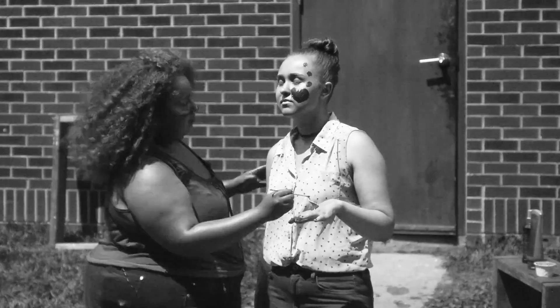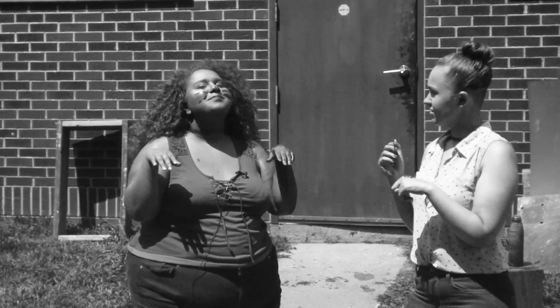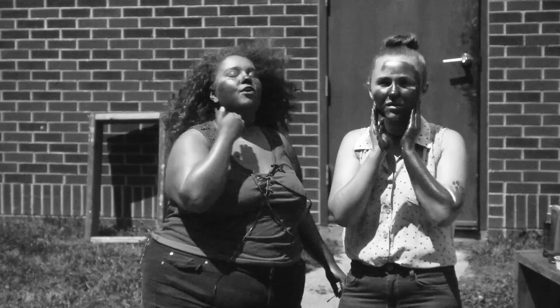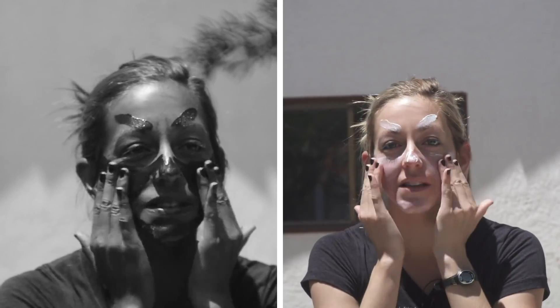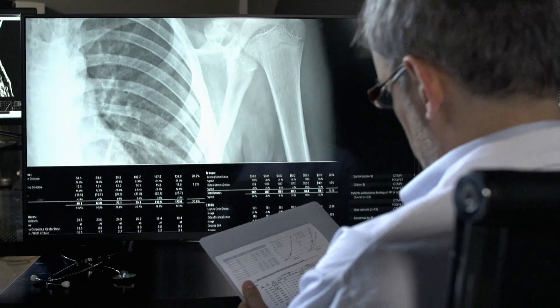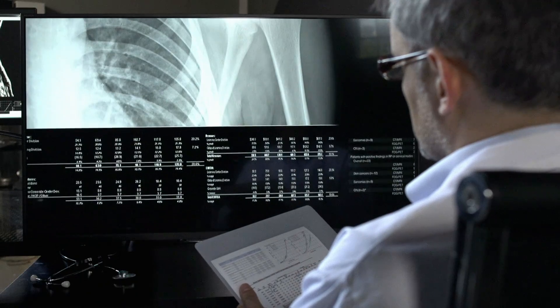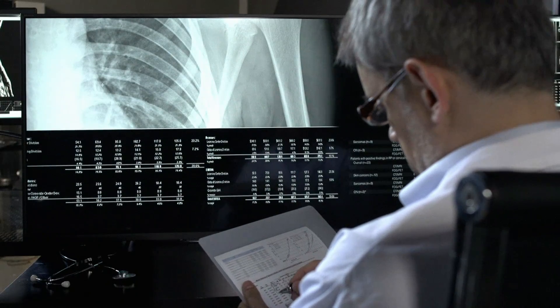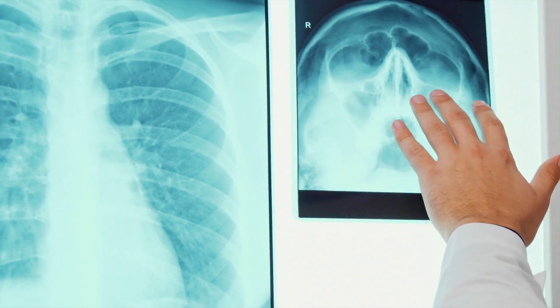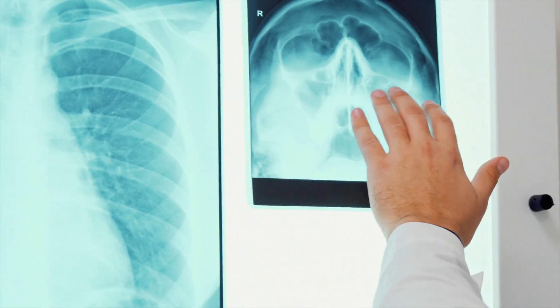Similarly, sunscreen itself also exhibits this property, appearing transparent to visible light but opaque to ultraviolet. Going even further down the electromagnetic spectrum are x-rays. Using an x-ray-sensitive image, normally opaque materials become completely transparent to it.